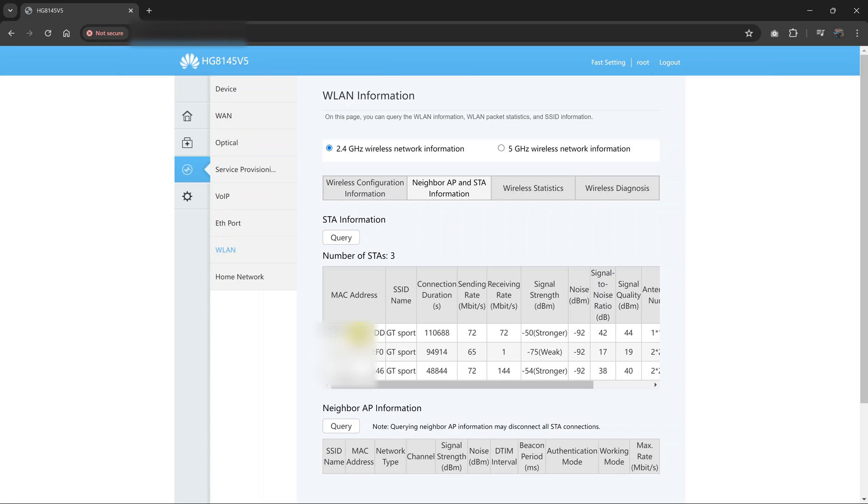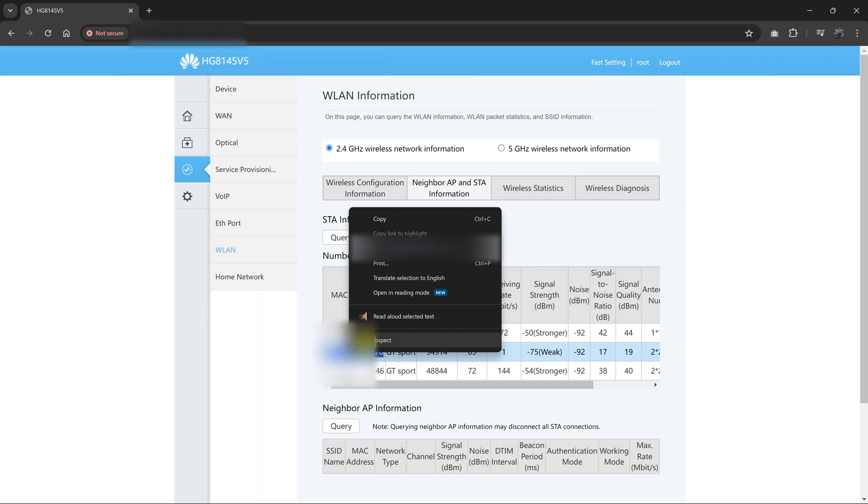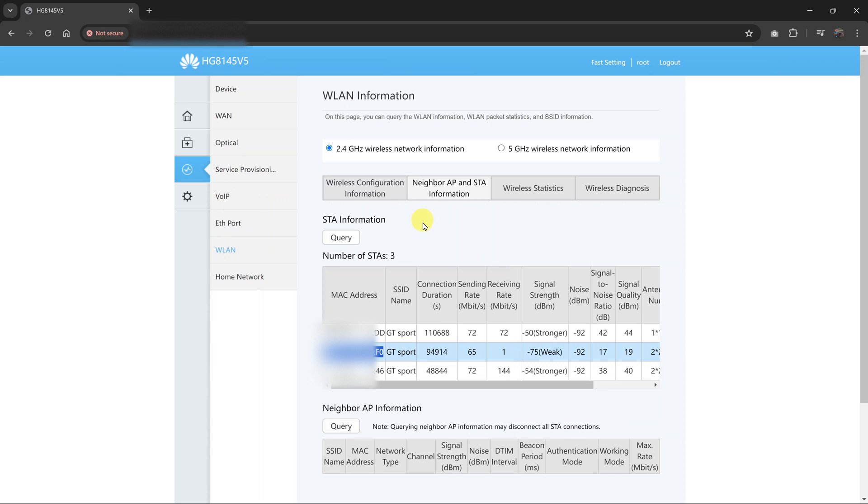So I have the three devices here. All I need to do is copy the MAC address of the device I want to block. Again, like I said, make sure you copy the MAC address of the correct device.